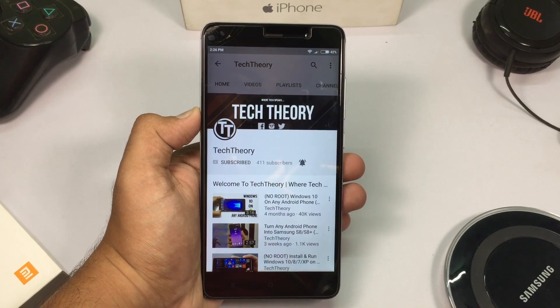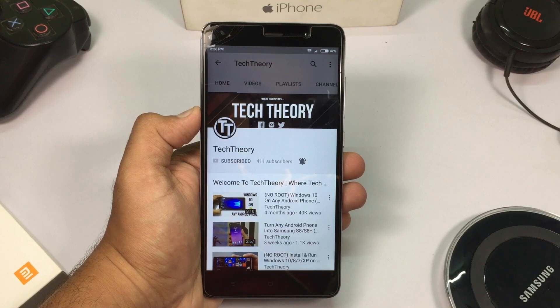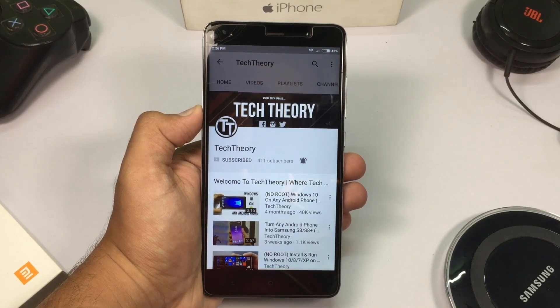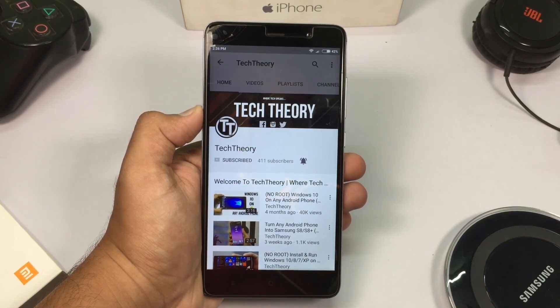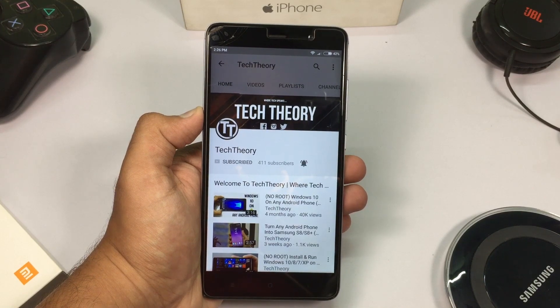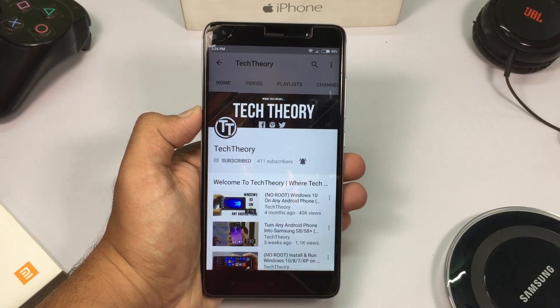What's going on guys, you are watching Tech Theory. In this video let's see how you can get Windows 10 on your Android phone. Before we start, make sure you subscribe to the channel to enjoy high quality tech videos regularly.